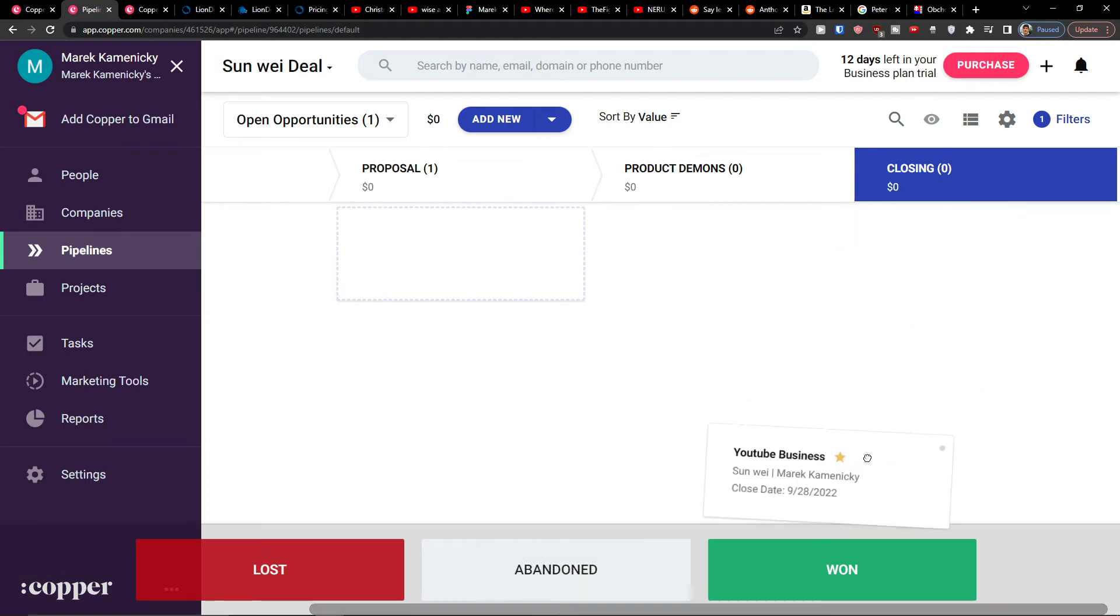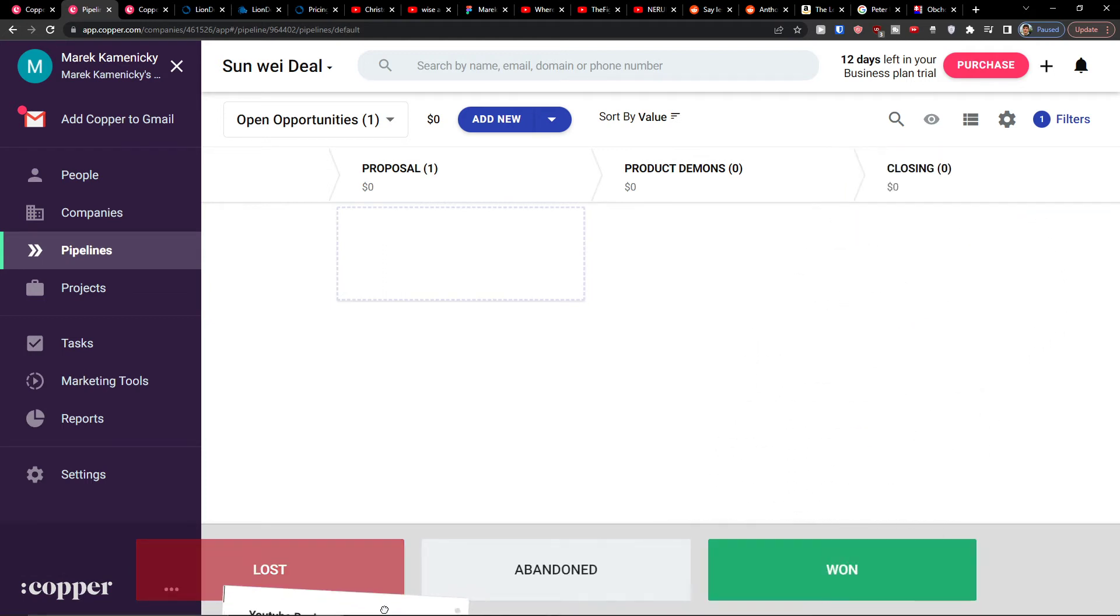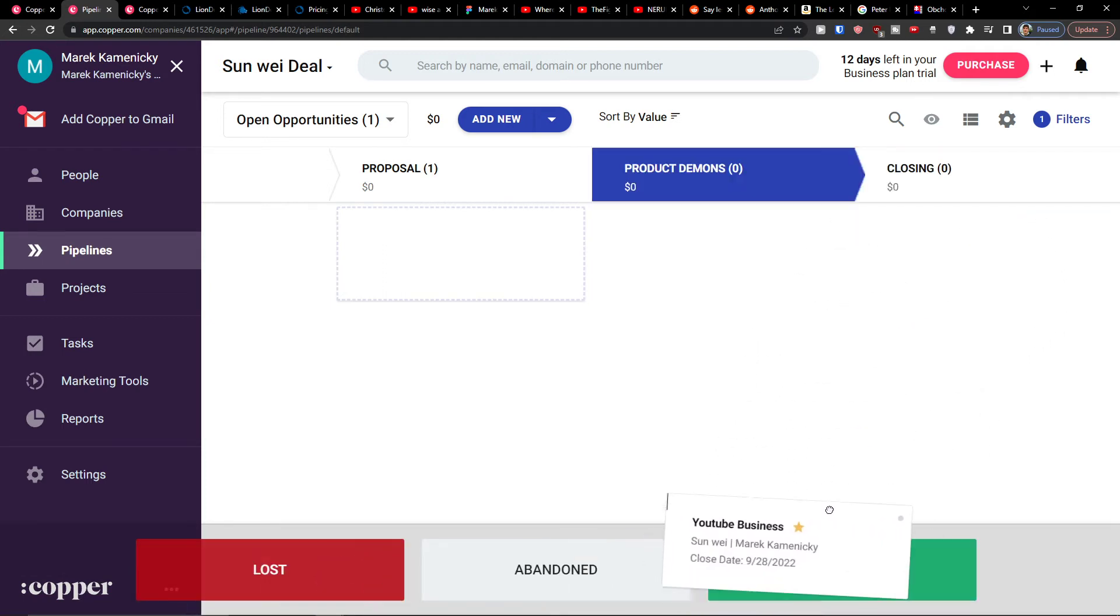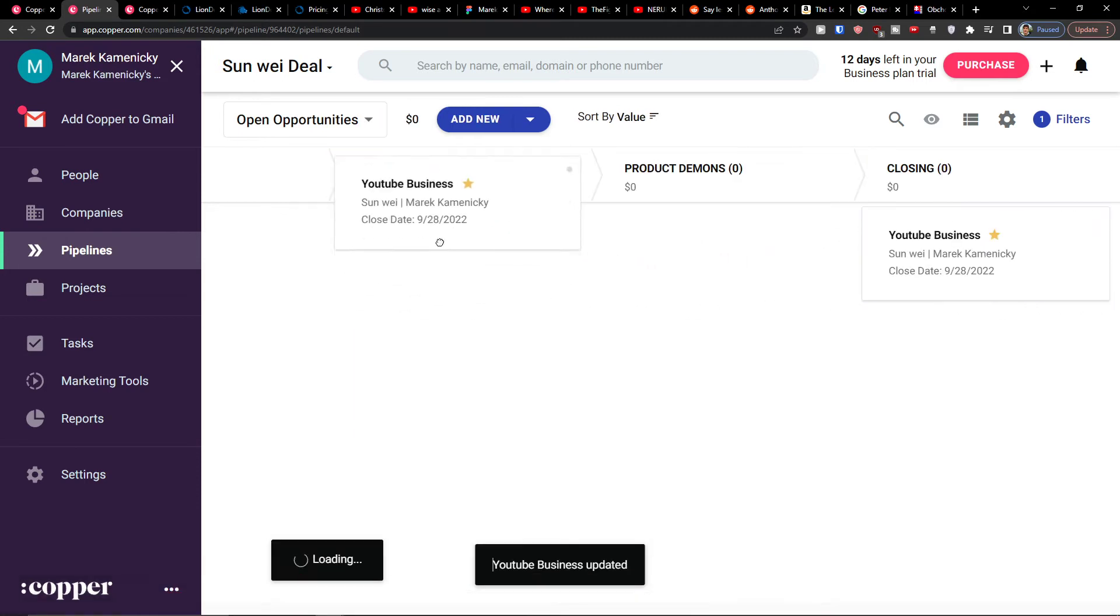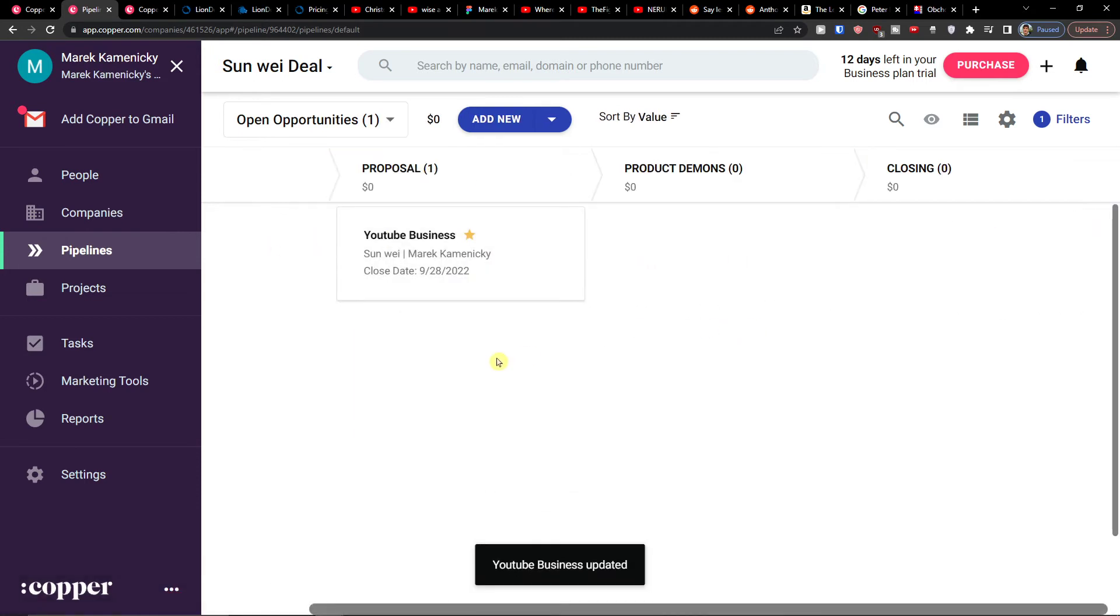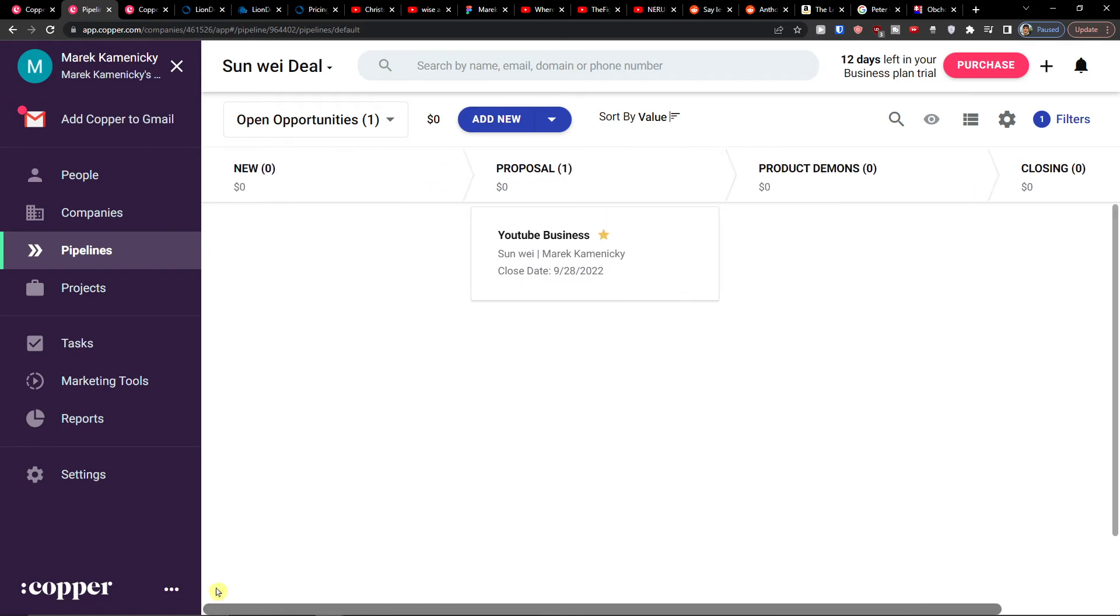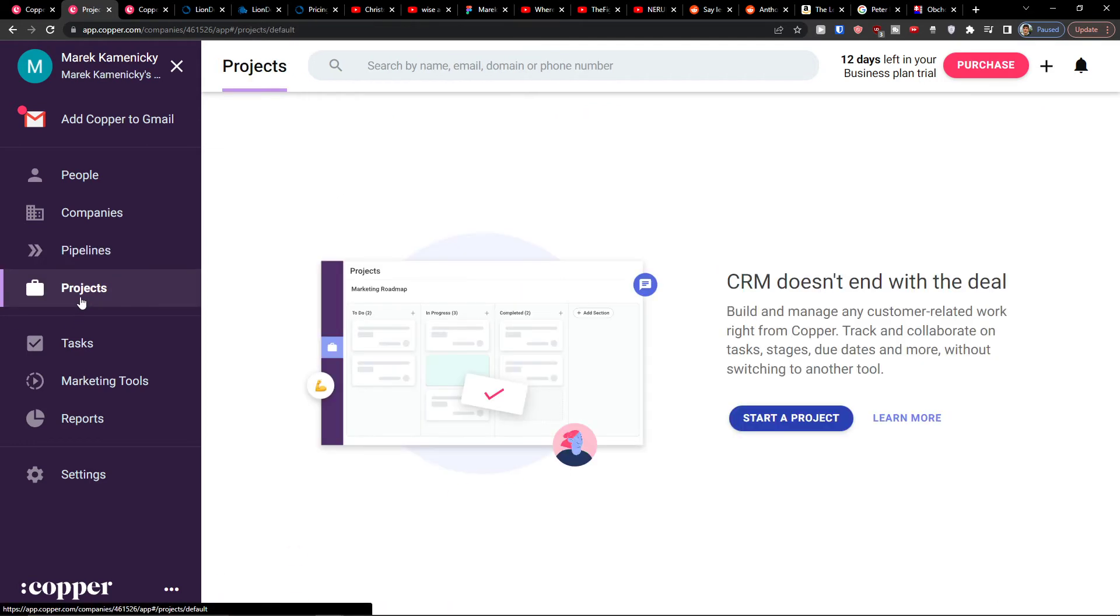Or you can even easily go on the bottom and go to lost or abandoned. So all of that you can do. This is how you can manage all your pipelines and projects.